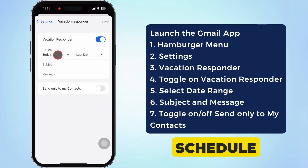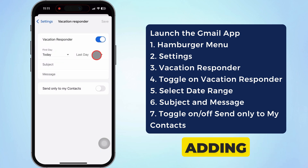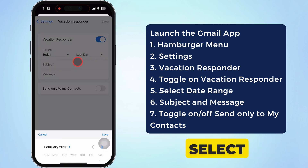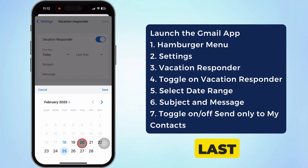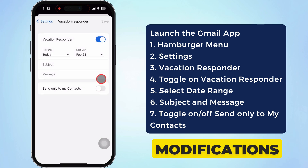You can schedule the out-of-office auto-reply by adding a date range. Please select the first and last day, then press the save button to conserve your modifications.